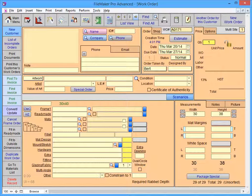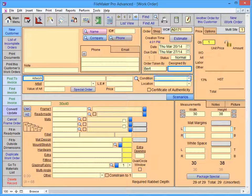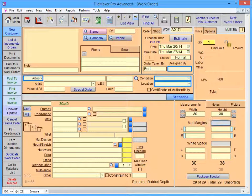You can also modify the Designed By, Art Type, Condition, Location, Map Margins, Whitespace, Reveals, and the Other field.